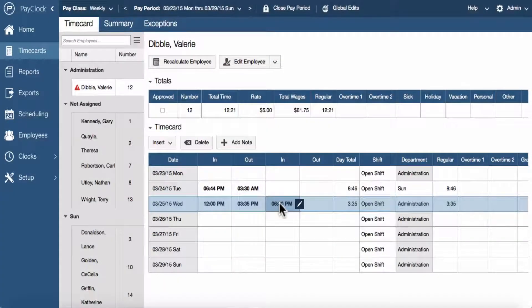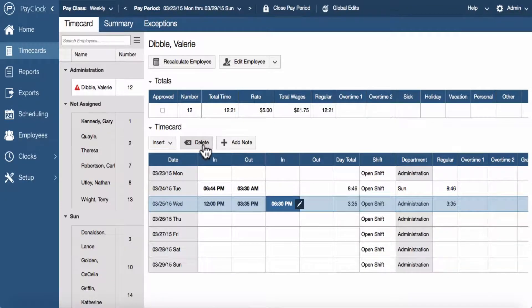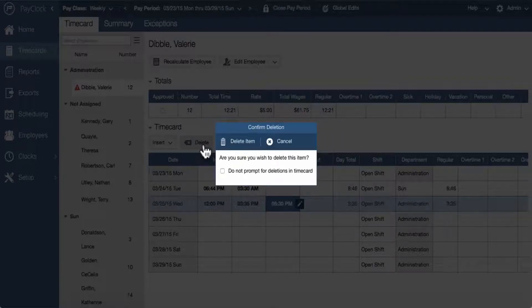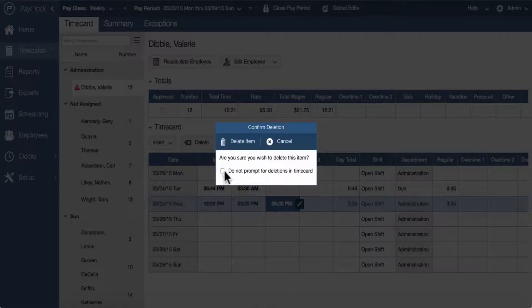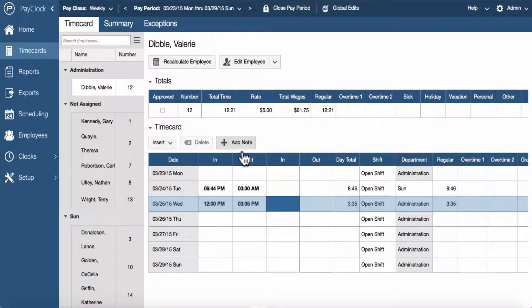To delete a punch, select the punch to be deleted. You will know you have selected it when the cell is highlighted. Press the delete key on your computer keyboard or choose the delete button on the time card toolbar. Select yes to confirm that you want to delete the punch.